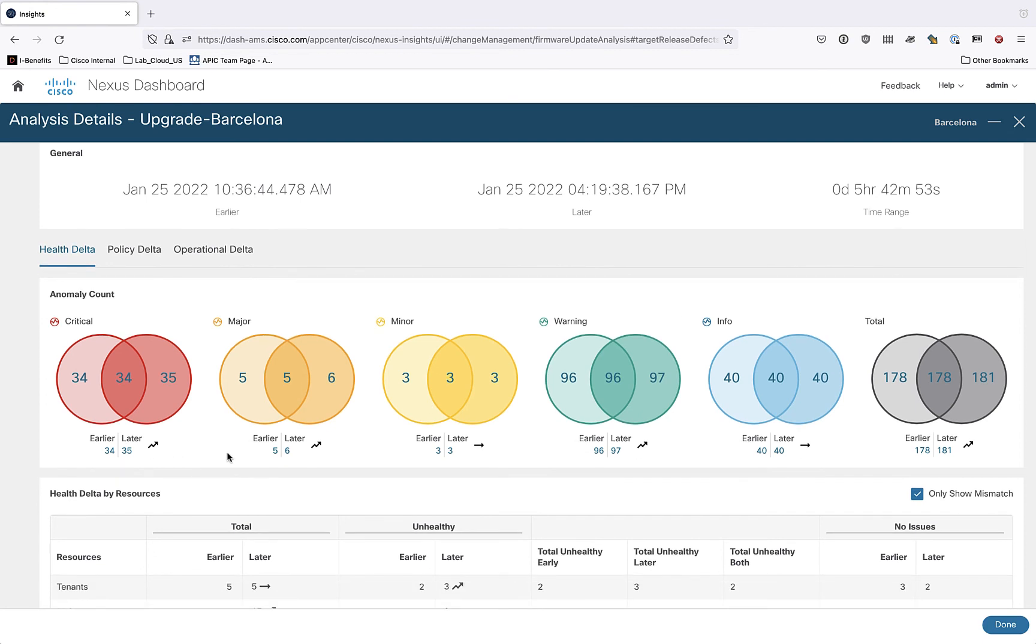So here we can actually get a very quick visual glance to see that, well, even after we upgraded, we actually introduced a critical fault. In fact, we also introduced a major fault as well. Everything else looks the same more or less as before and after.